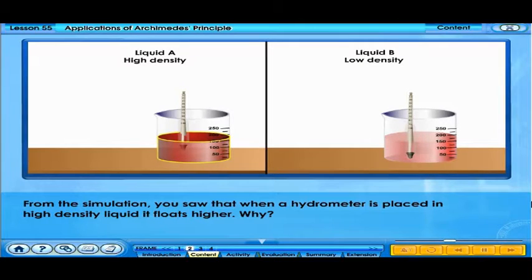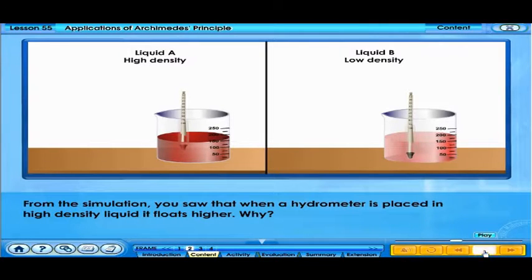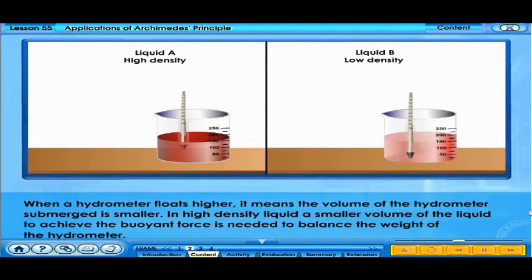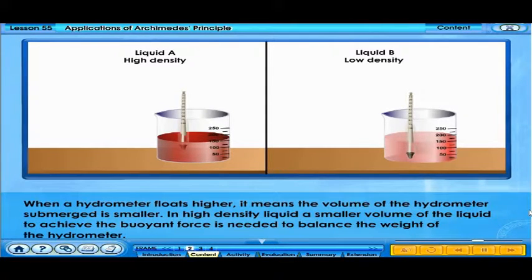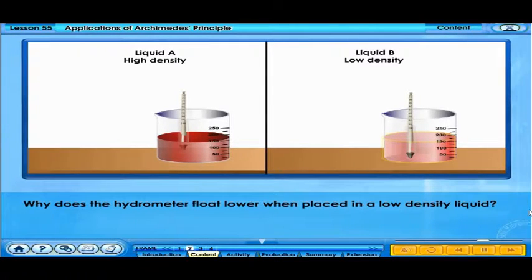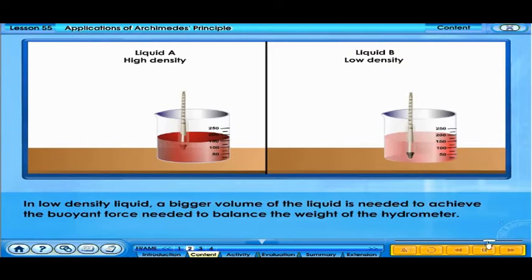From the simulation, you saw that when a hydrometer is placed in a high-density liquid, it floats higher. When a hydrometer floats higher, it means the volume of the hydrometer submerged is smaller. In a high-density liquid, a smaller volume of the liquid is needed to achieve the buoyant force to balance the weight of the hydrometer. In a low-density liquid, a bigger volume of the liquid is needed to achieve the buoyant force needed to balance the weight of the hydrometer.